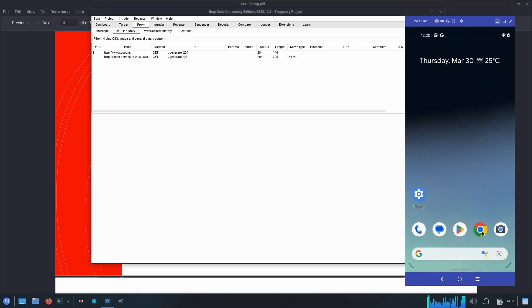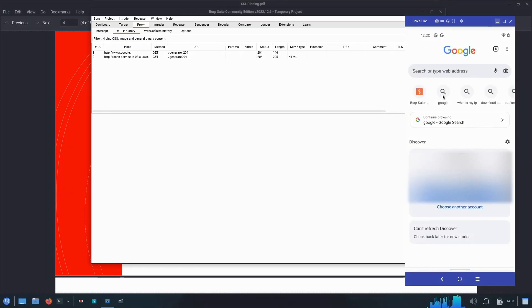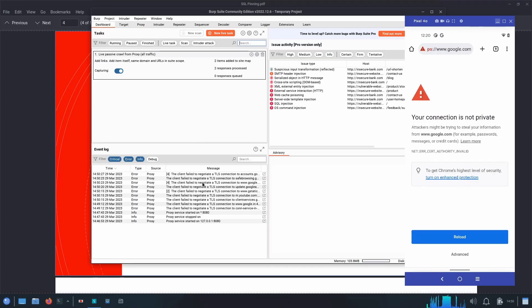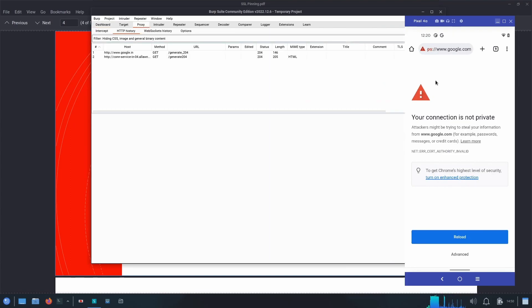After saving, if we try to open the browser and go to Google, it says the connection is not private, and in the Burp dashboard we can see the client failed to negotiate a TLS connection. This is happening because of SSL — the certificate authority is not valid, since the browser expects Google's certificate but our device is connected to our proxy server, which doesn't have Google's CA certificates.